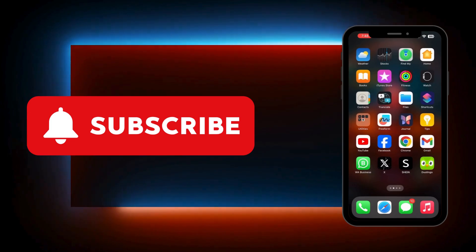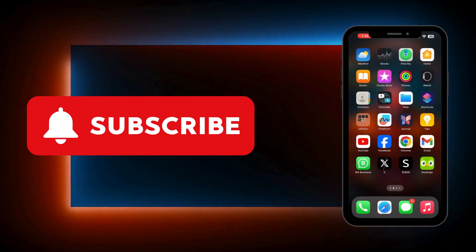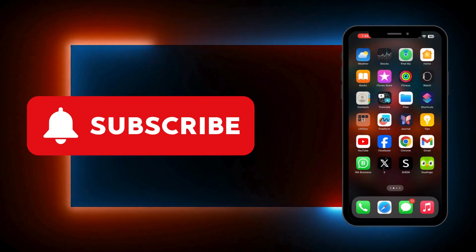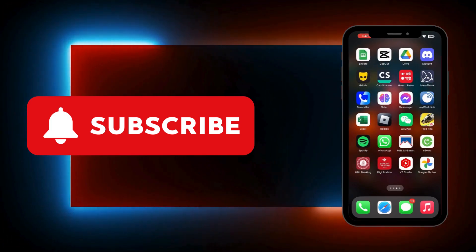If this video helped you, make sure to give it a thumbs up and subscribe to our channel. Thank you for watching and we will see you again in the next video.